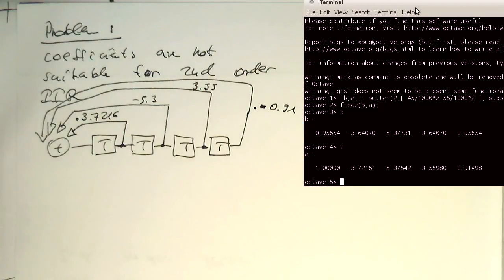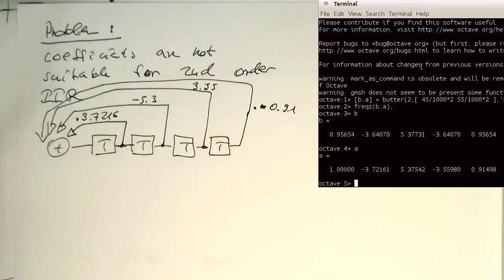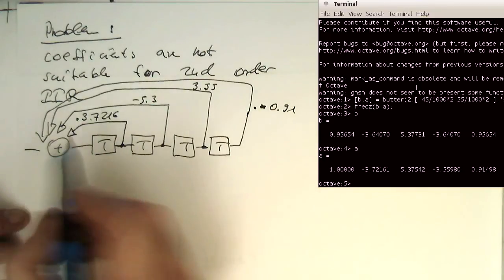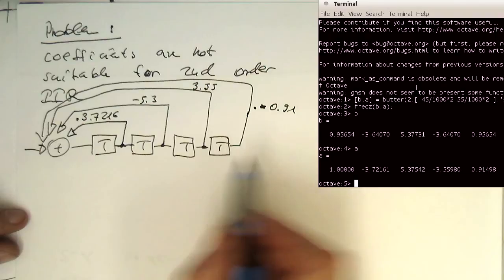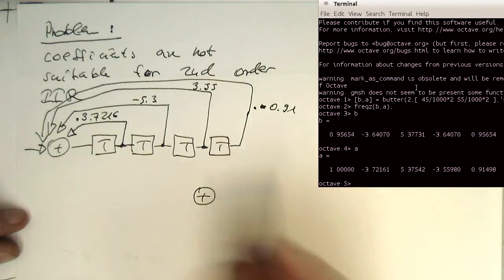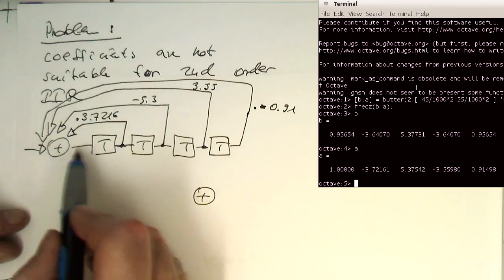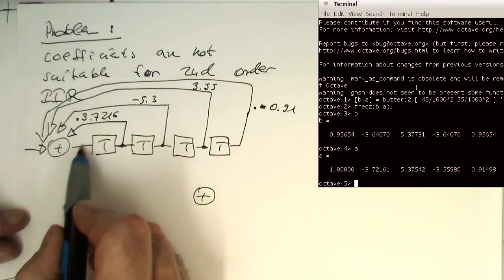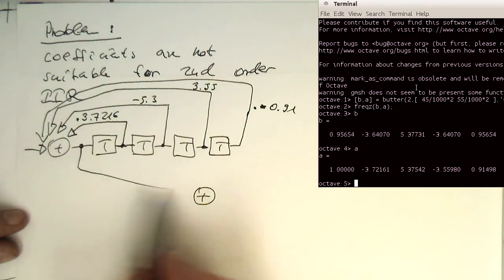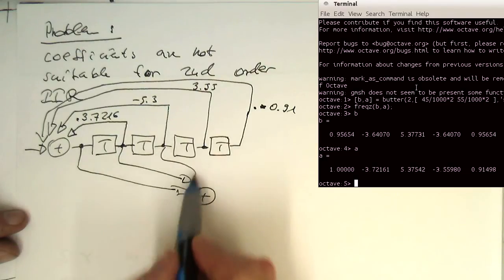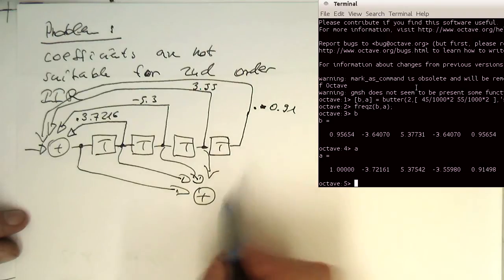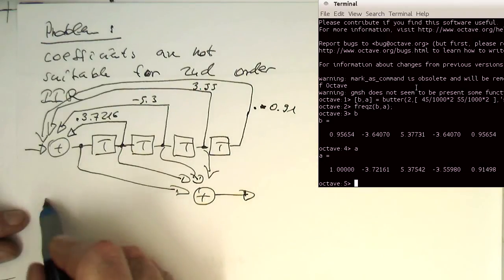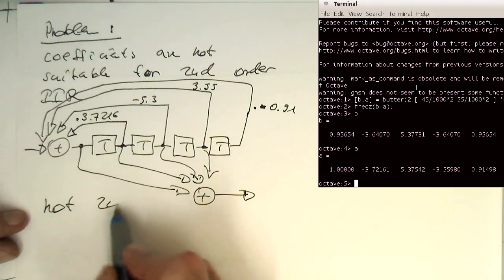This would be here multiplied by minus 0.91. So this one. Let's just move this a bit further away here. Okay, so this would be the IIR part. And then obviously we had the FIR part, which would be done in the same way that we had filter structure which looks like that. This is obviously not second order.